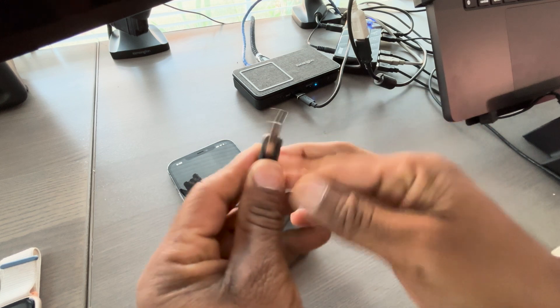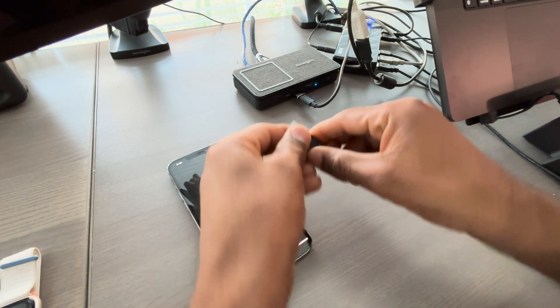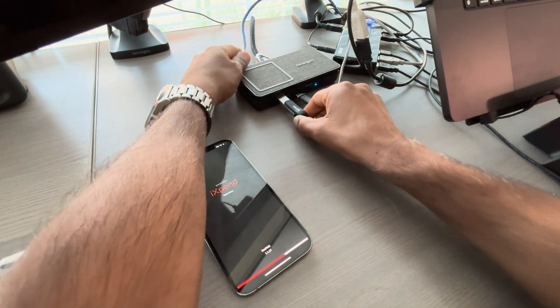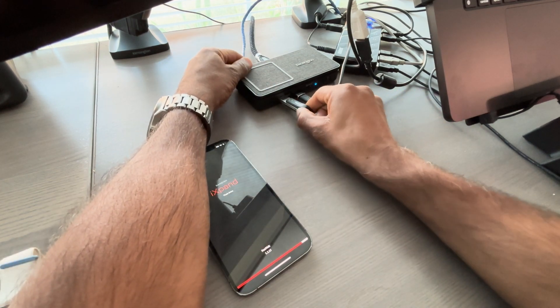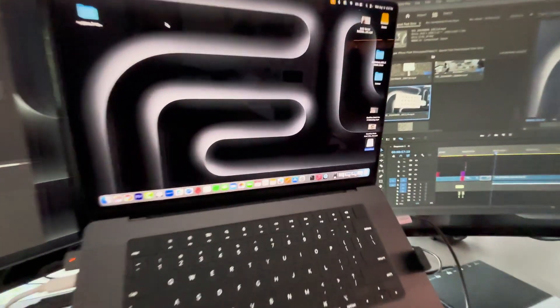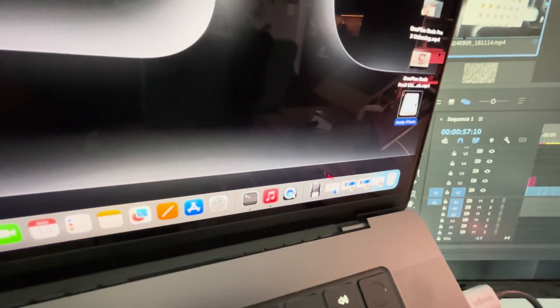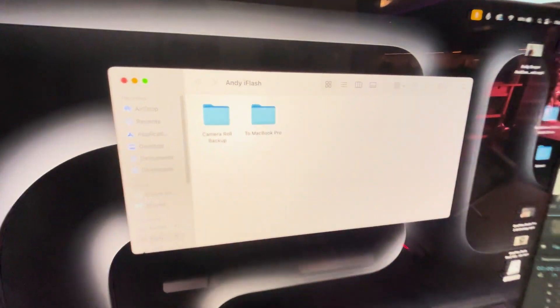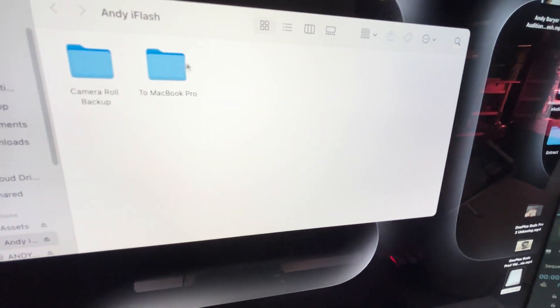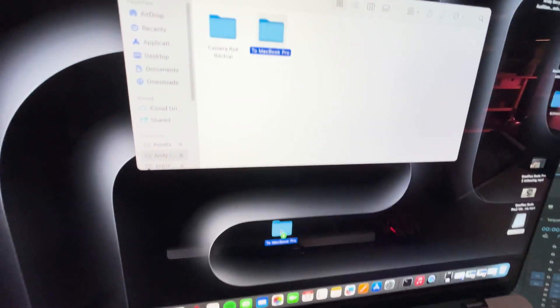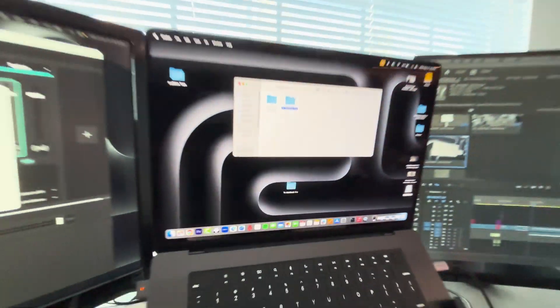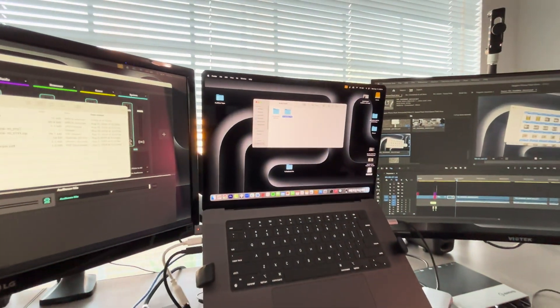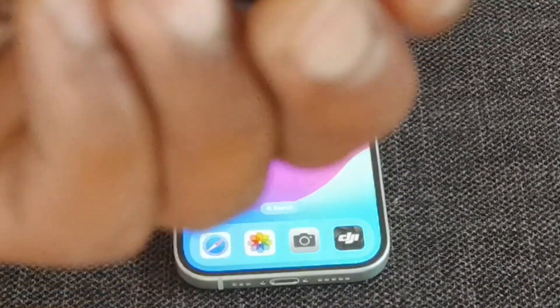Flip this around to the USB-A and then connect that to your laptop. In this case, I'm connecting it to a hub that is connected to my laptop. Now, when I go to my laptop, the MacBook Pro in this case, you can see I can see that flash drive and I can see that folder that was created with the Apple footage and I just drag it over. And just like that, I have now backed up all those files.